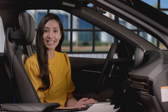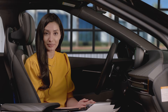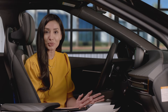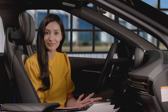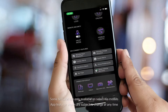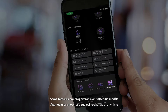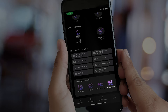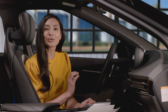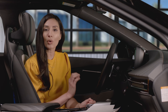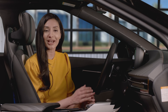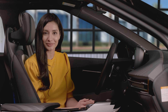Using the KIA Access app, you can schedule maintenance. On the app, go to Maintenance, then press the Request an Appointment button. Here, you can set up an appointment with your nearby KIA dealer.